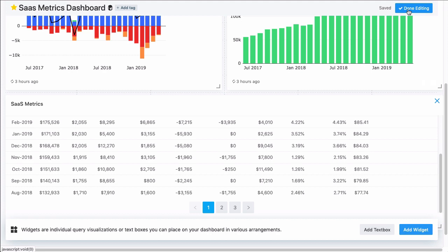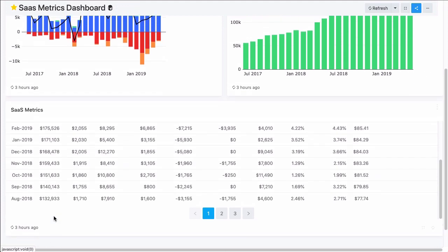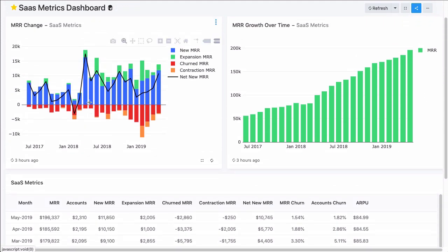And that's how you take a table visualization, reformat it, and add it to a dashboard in Redash. Thank you.